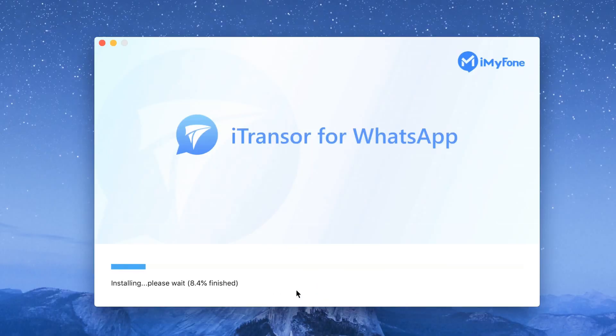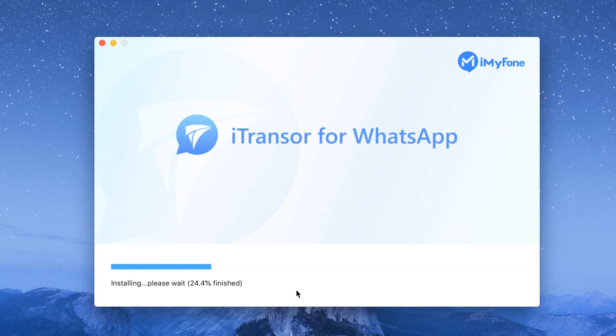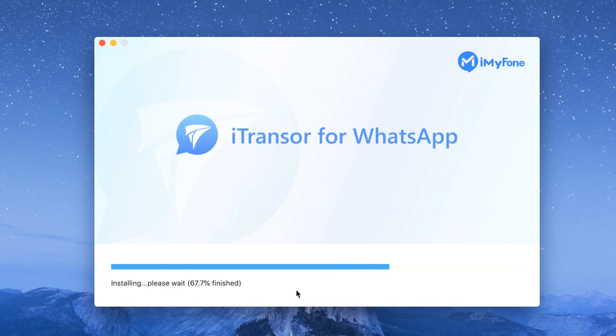Okay let's look at the software and its key features. WhatsApp chat transfer - this can be done between Android to iOS devices or the other way around and you can easily switch between your source devices and your destination devices too.